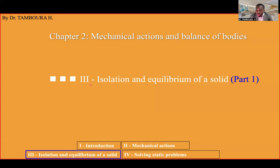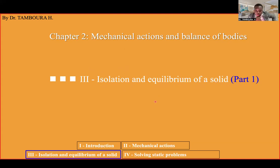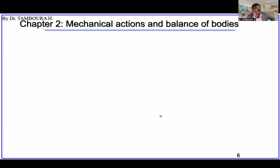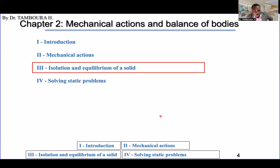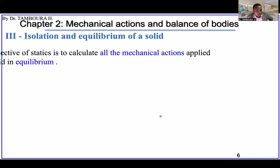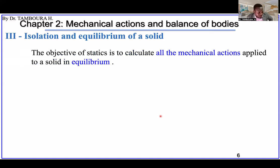Before going to equilibrium we have to know how to isolate a solid. This first part covers just isolation, and next time part two will be equilibrium. After that we can do some exercises studying equilibrium of a beam or column. So this is part three of the chapter: isolation and equilibrium.